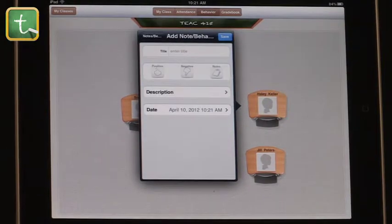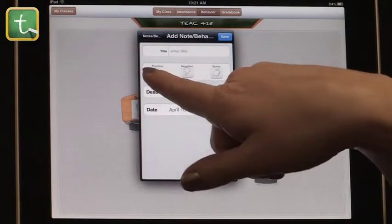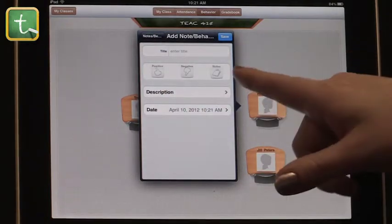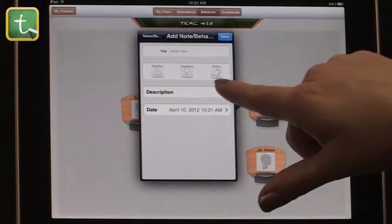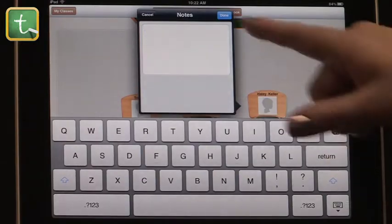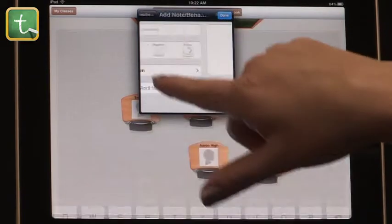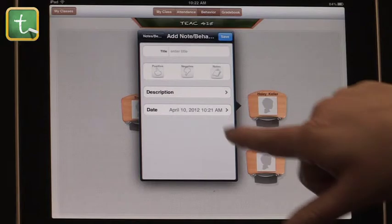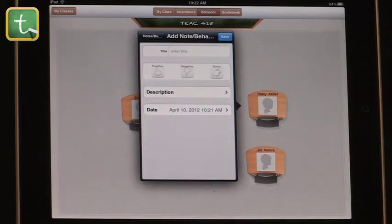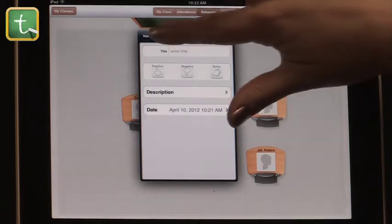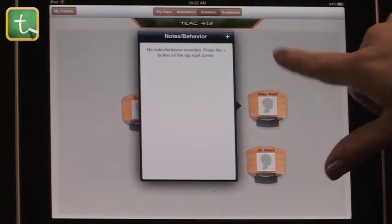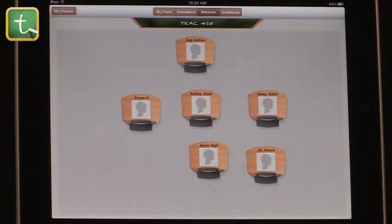Something else that's nice is that it has a behavior bar. You can go in and put in notes about a student — you can add a positive note, a negative note, or just a general note. There are descriptions you can use. Put in what happened — maybe an incident happened, or you wanted to put in a good report about something they did well. That's a nice feature. You can also select the date, so if you have a student with a recurring problem, you can take notes of that.